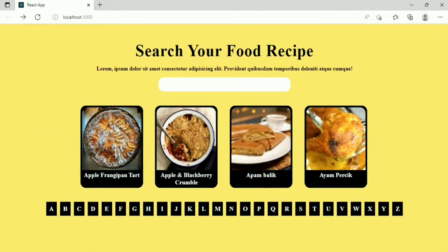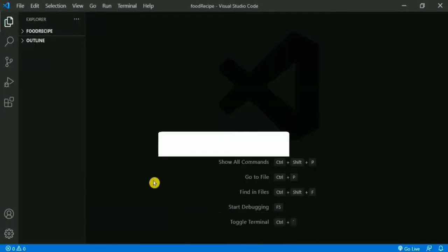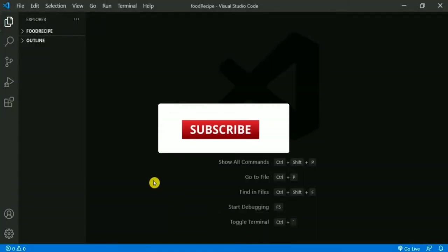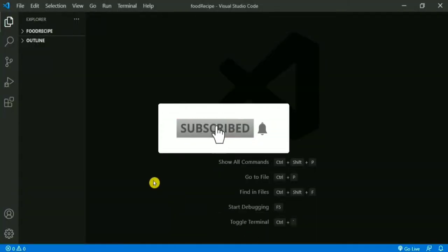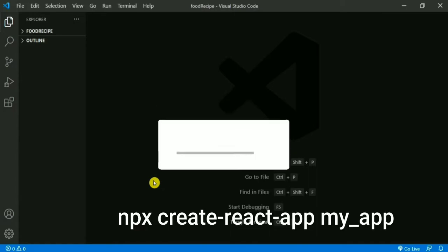Let's start the actual coding part. But before we start, if you are a new user then don't forget to like, share, and subscribe. First, we create a React app using the command: npx create-react-app app-name.